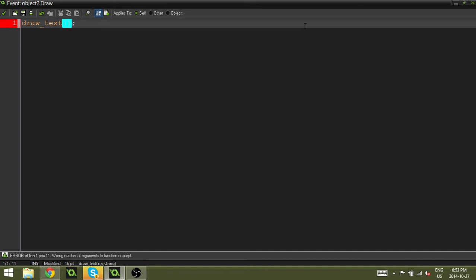So for the x, we're just going to hit x. And for the y, we're just going to put y. And all that's going to do is it's going to draw the text wherever we place this in the room.